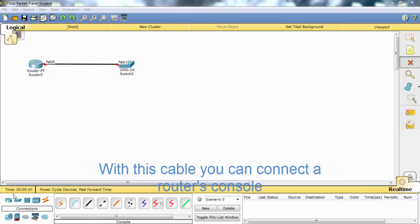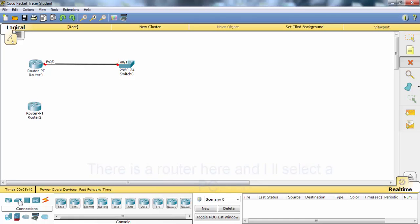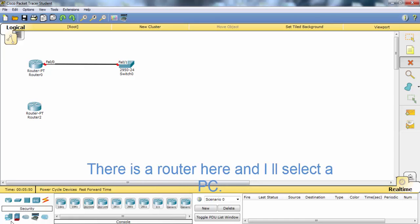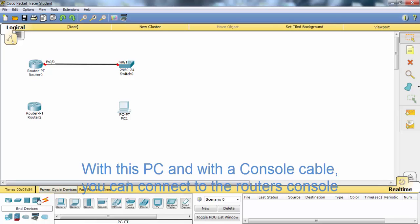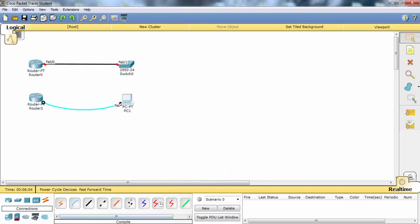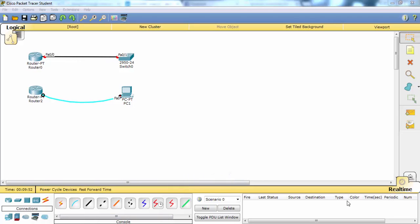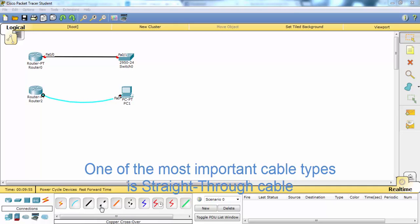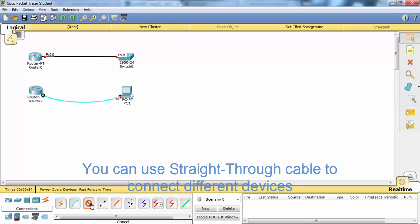The second cable icon belongs to the console cable. With this cable, you can connect to a router's console. There's a router here and I will select a PC. One of the most important cable types is the straight-through cable.